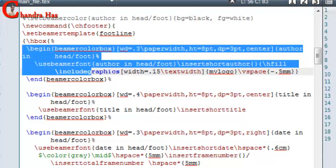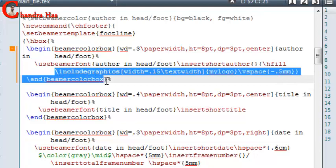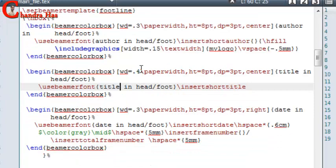The first navigation part is for author, the second one is for title, and the third one is for date and frame number. In the square bracket, I have set my width — I have taken 30% of the paper width for author, height 8 point and depth 3 point, and I have put my author in the center. We can also put an image in navigation parts — I have put one image. This one is for the title navigation part, and I have taken width 40% of paper width with the same height and depth as for author.